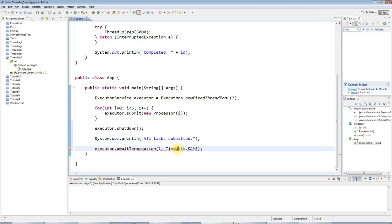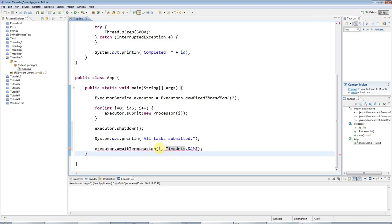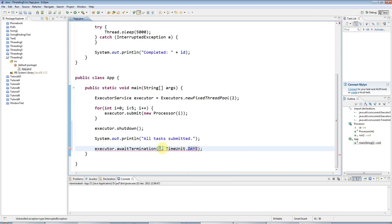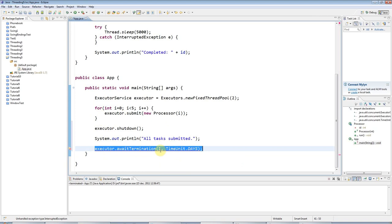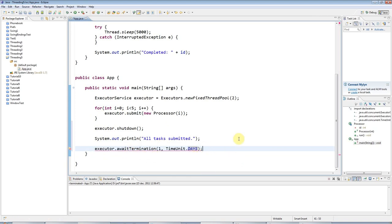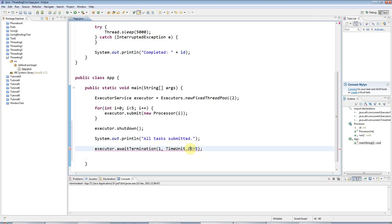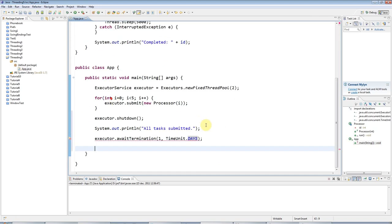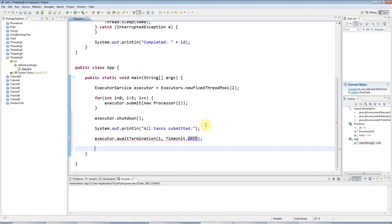Effectively, I've got no timeout at all here, which is what I want. But supposing you put, for example, 10 seconds in here and your tasks didn't finish in 10 seconds. This would wait only 10 seconds, and after that it would return. But because I'm saying one day here, basically this is going to wait until all my tasks have finished.